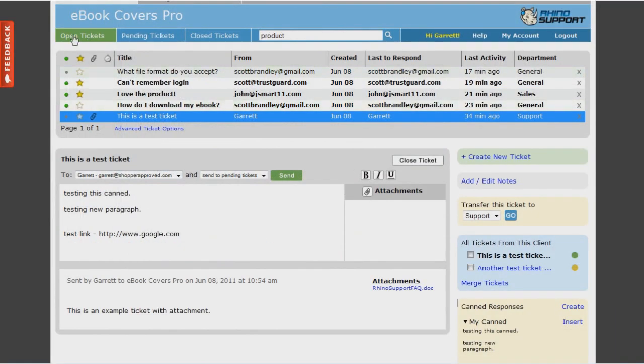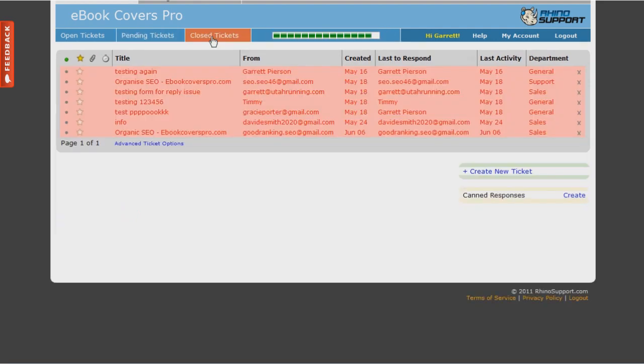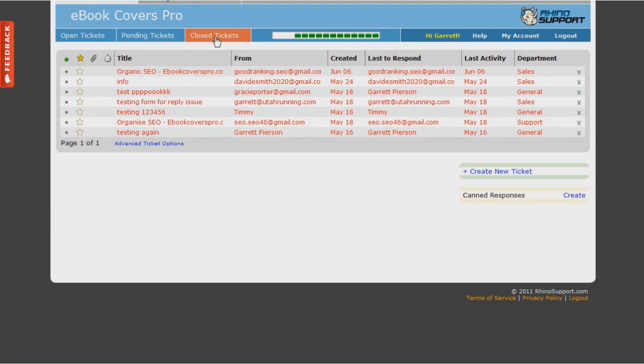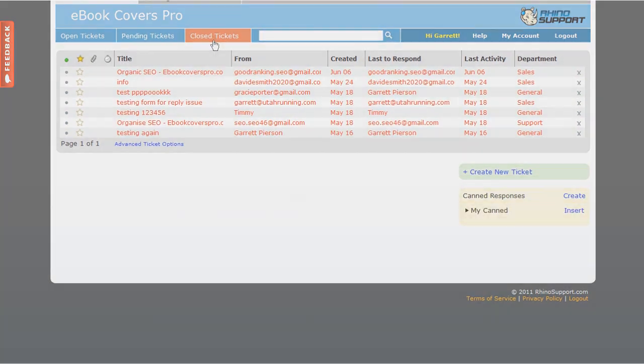As you can see, everything is simple, organized, and naturally easy to use. We even color coordinate tickets using green for open, yellow for pending, and red for closed, so you'll always know the status of every ticket.